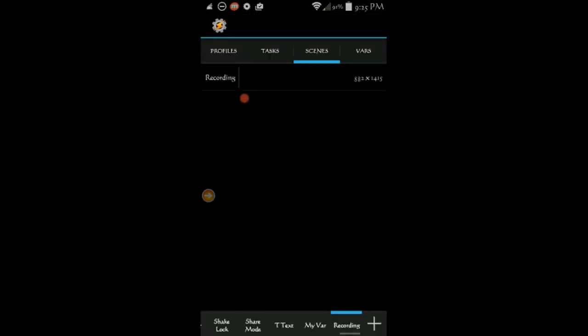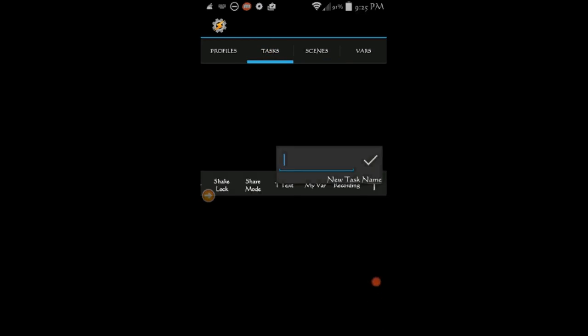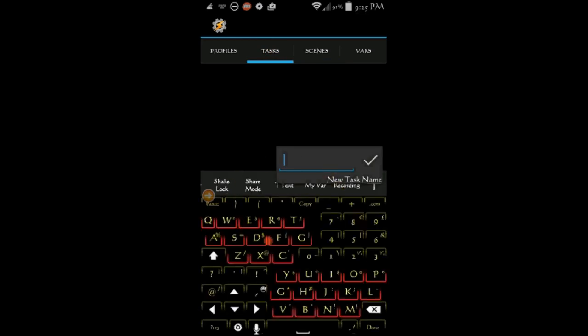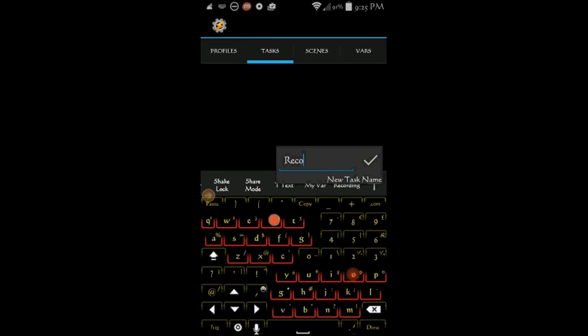Click on the task tab. Then click the plus sign to create a new task. Give it a name. I called it recordings. Click OK.